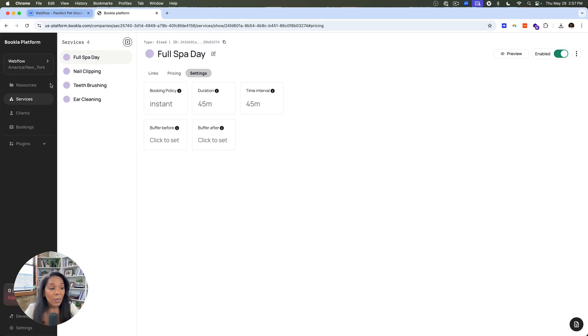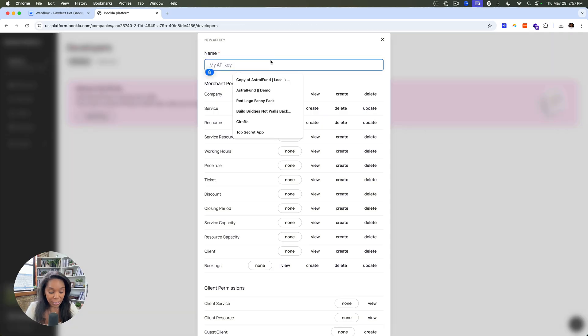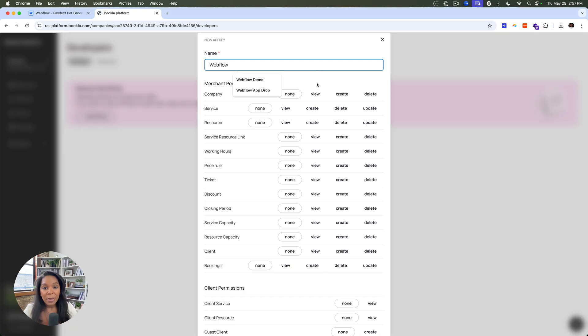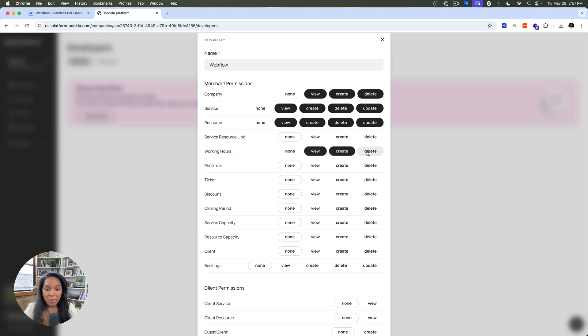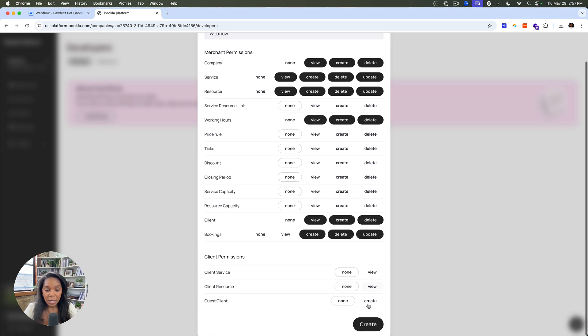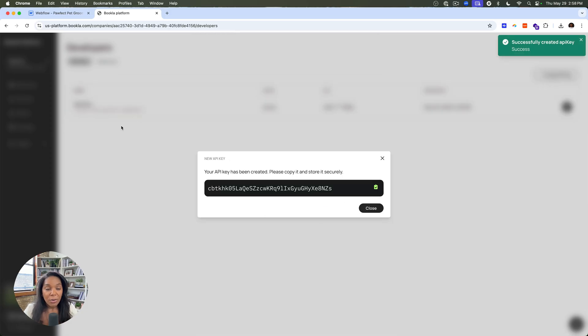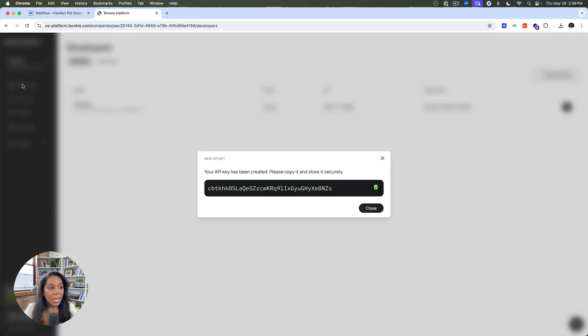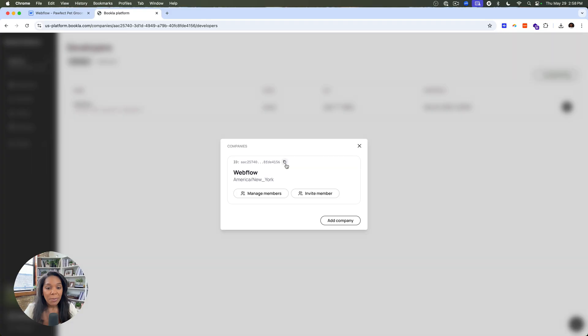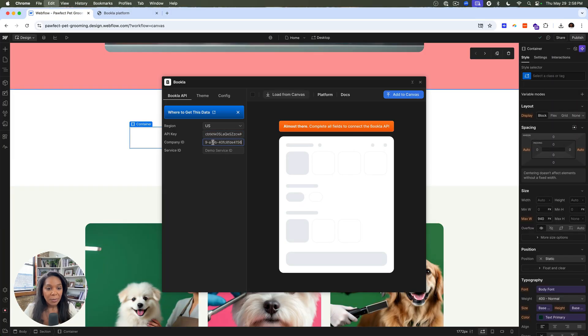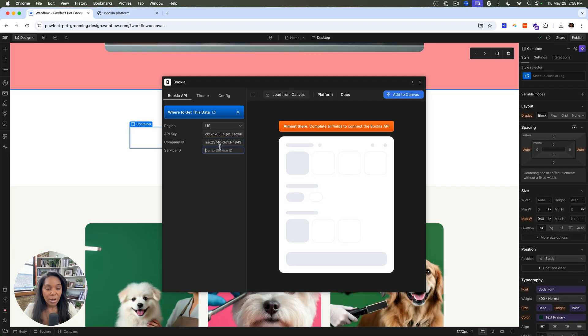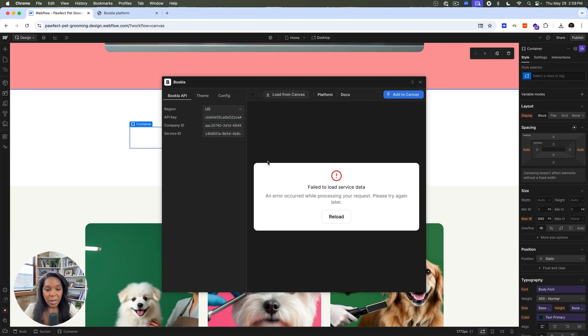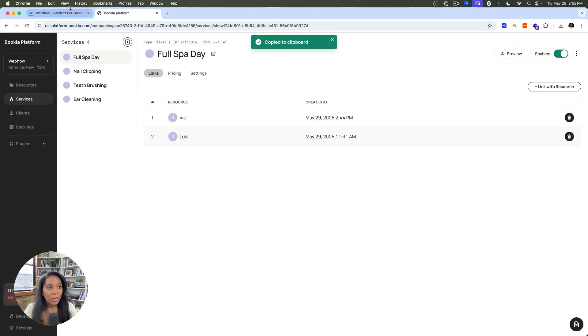So, we'll go ahead and grab some information we're going to need for the Bookla integration. The first thing is an API key. So I will create my API key and say it needs access to some of these resources. I think it probably needs this. Let's do this. Let's do that. Maybe. No, I think we're good. Let's do that. So now I can grab this API key and in Bookla add this here. I can then go ahead and grab the company ID from company and add the services ID. So we'll say this is a booking for a full spa day.